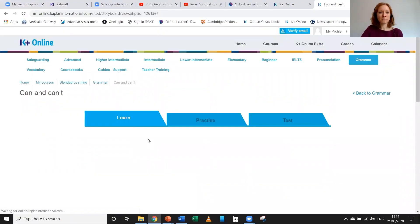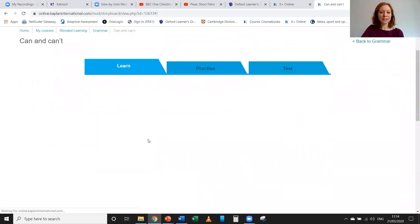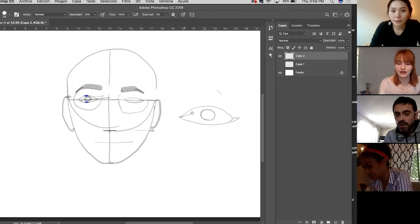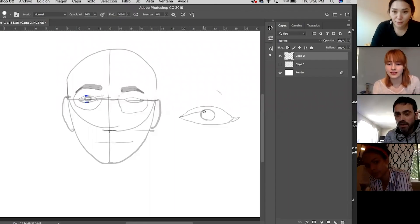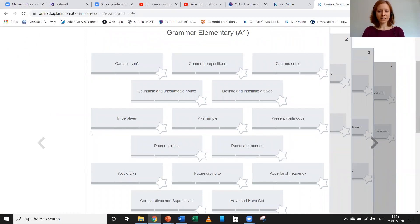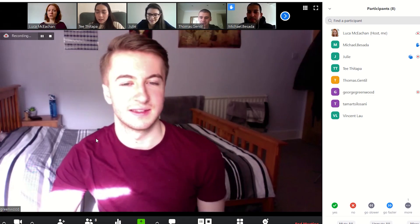Students can join online lessons, extra study clubs and online social activities run by qualified, experienced teachers, as well as doing extra practice exercises in their own time.